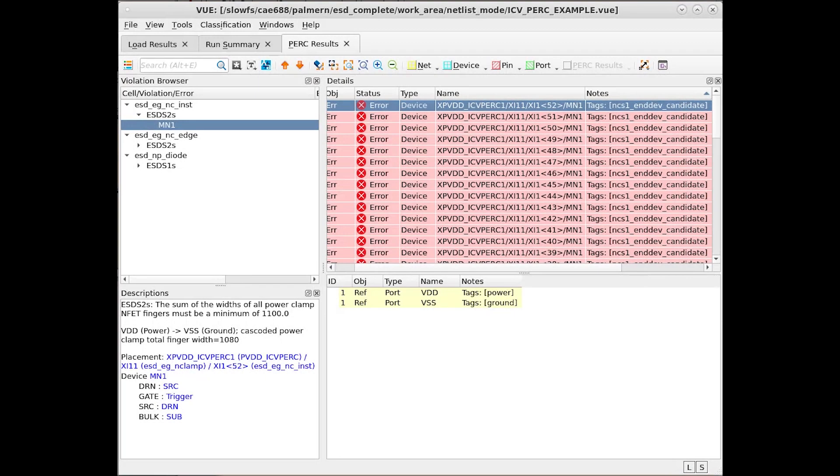Netlist violations can also be browsed using the Netlist Visualizer. This is useful if you only have a SPICE or ICV Netlist and don't actually have a layout with which you can view your design.